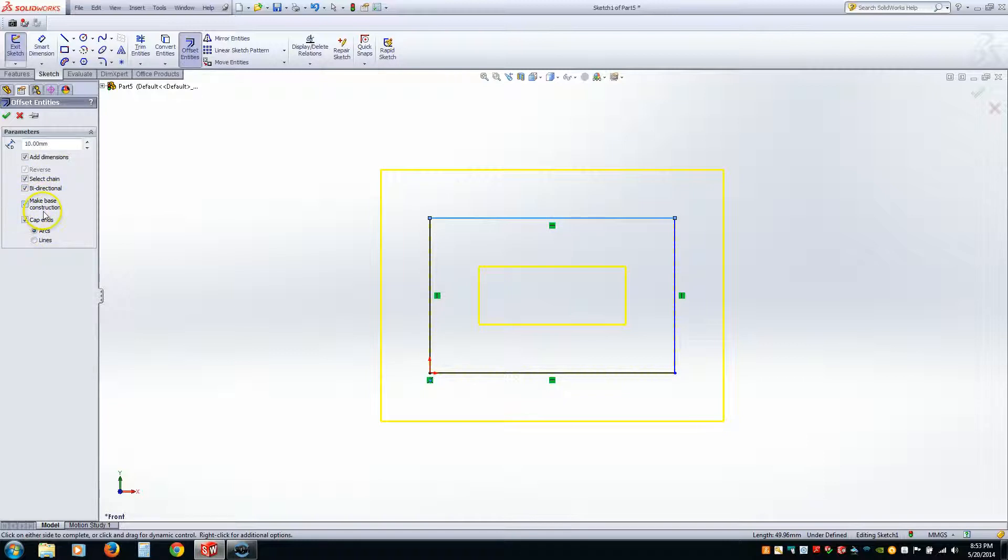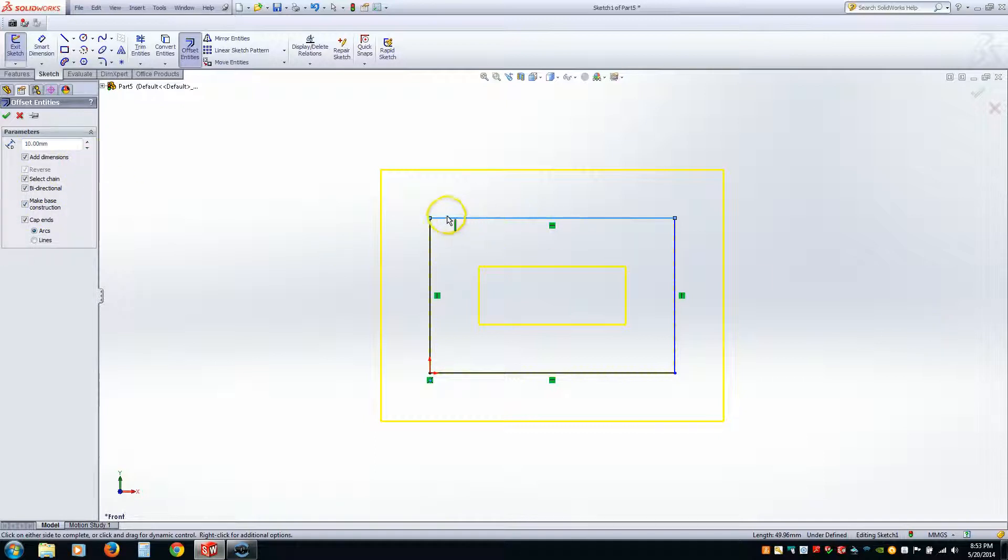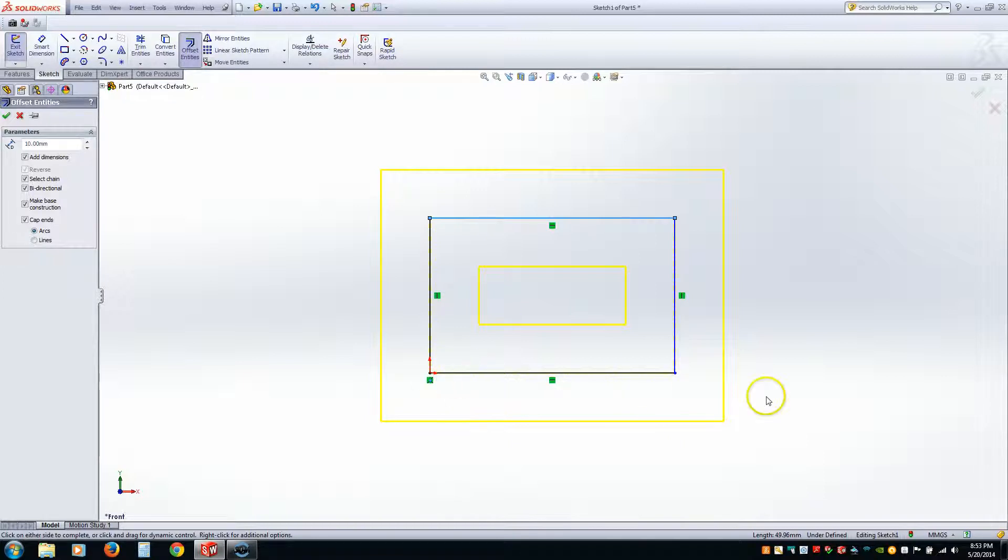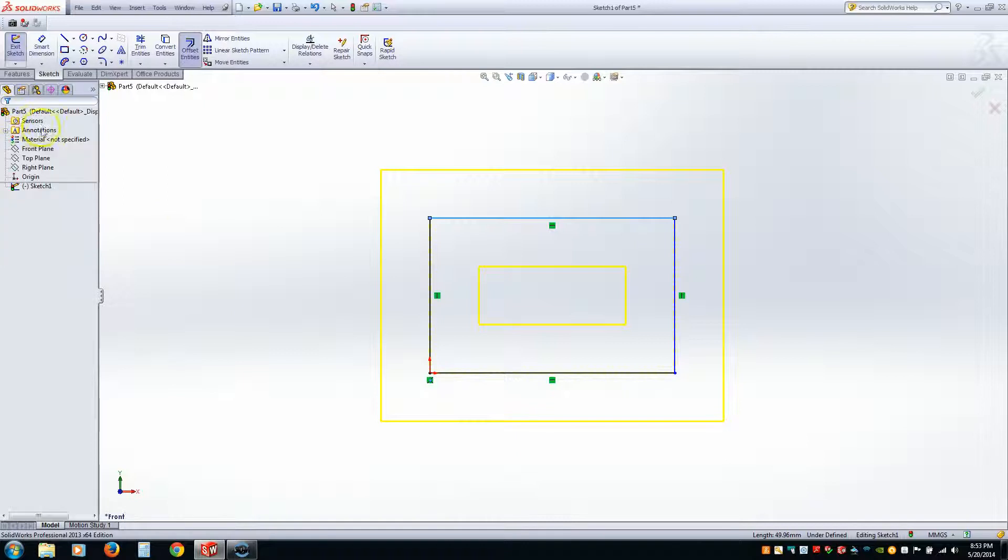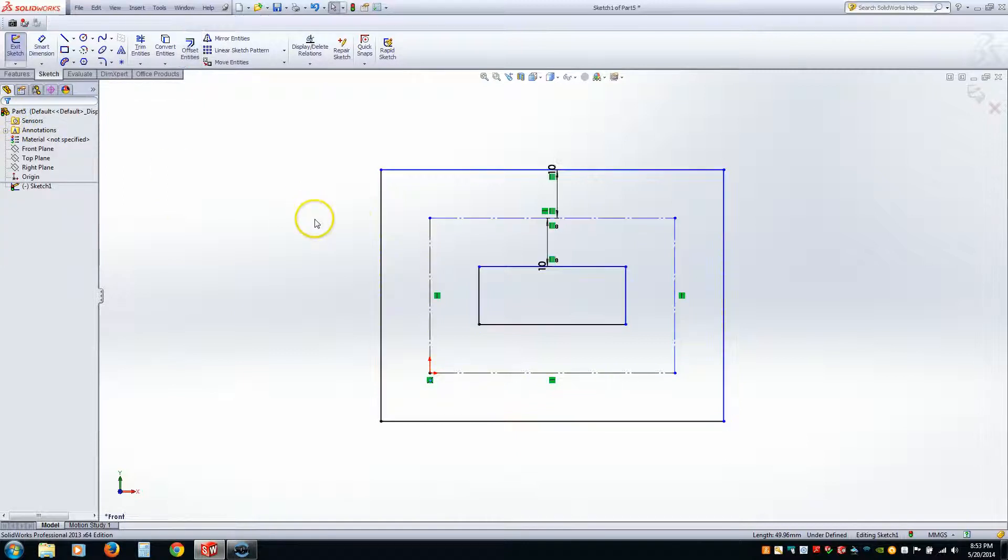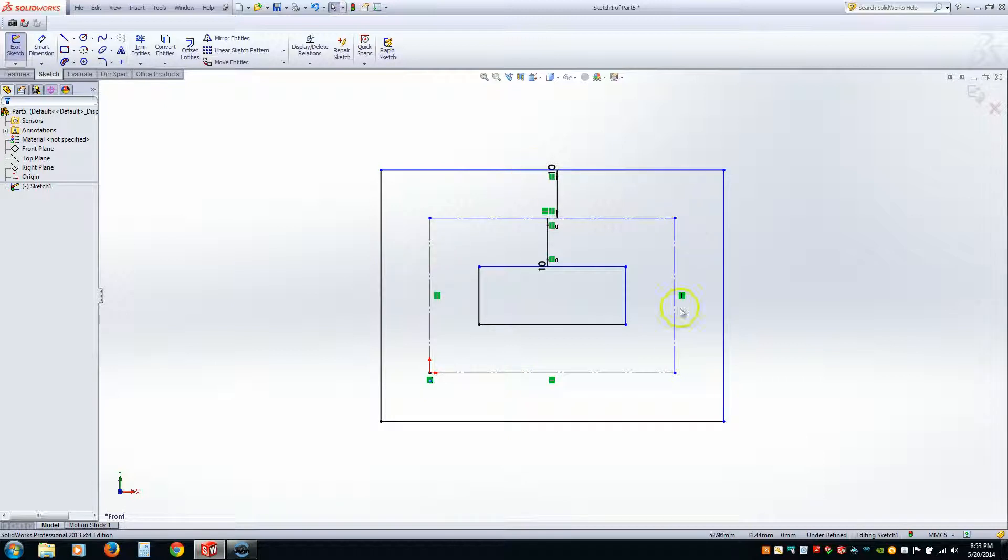Alright. Make Base Construction. If you have that clicked or that checked, that just means that the original geometry or the geometry that is going to be offset is going to be construction lines. So let me go ahead and hit Check to show you. So notice how the original lines are construction lines, or reference lines. Alright. Cool.